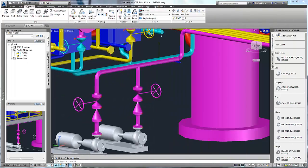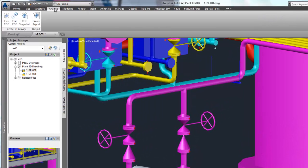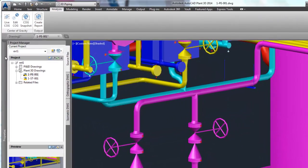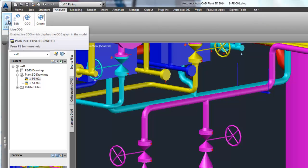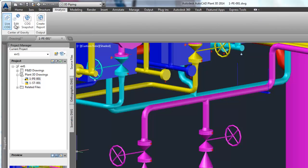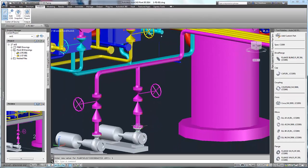So here we are in a model, and the first thing you'll notice is the new Analyze command ribbon. We have four commands: LiveCOG, EditCOG, COG Snapshot, and CreateReport.